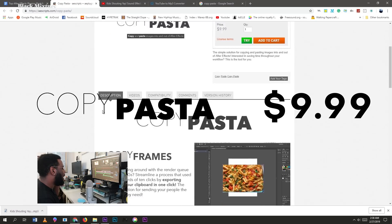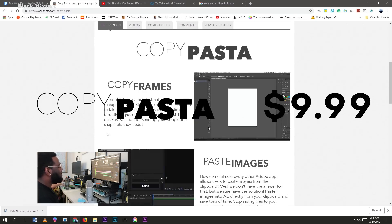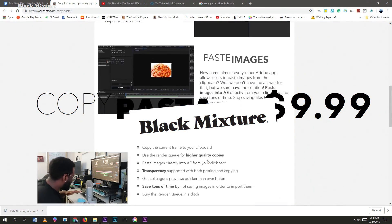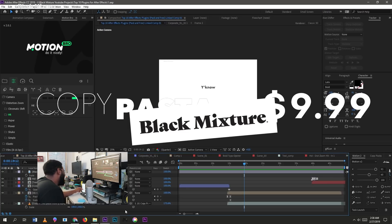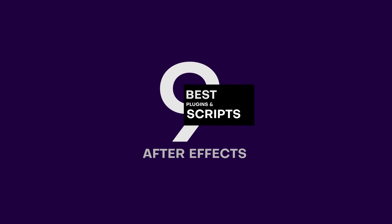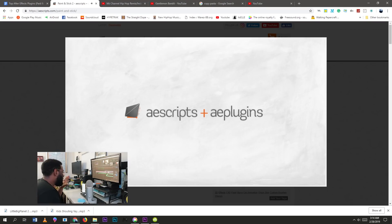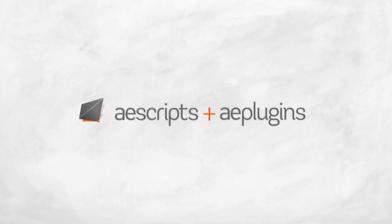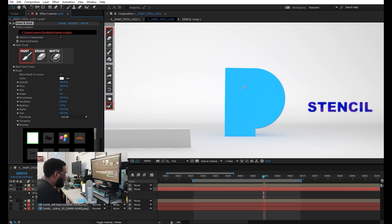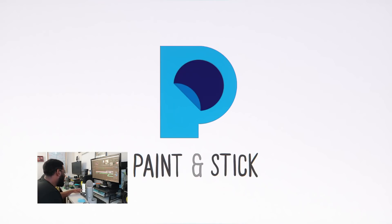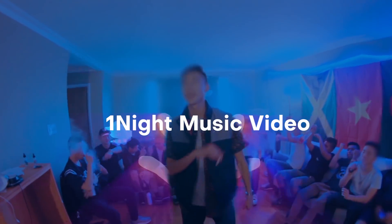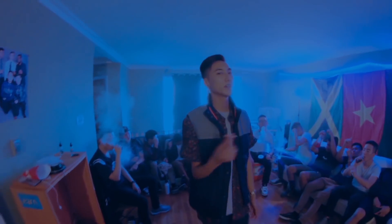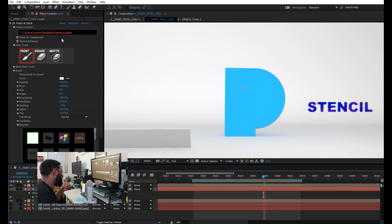This one definitely deserves the Black Mixture stamp of approval. Okay, so onto the next plugin on the list, we have Paint and Stick. So this plugin is made by, or distributed by, AEscripts and Aeplugins, not sure which, but either way it has seriously made my life easier when it comes to hand-drawn animation.